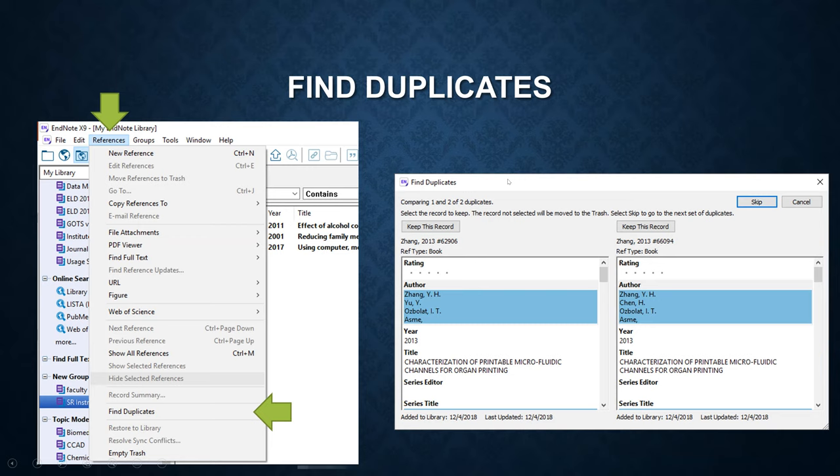The library will find all the duplicates. You can compare the records side by side and choose if you want to keep this record or the other, or just skip these duplicates.